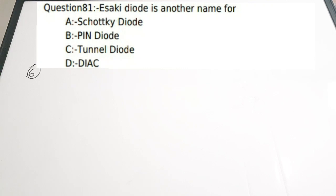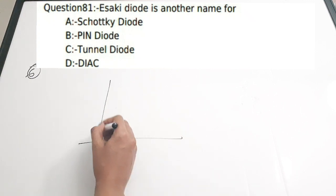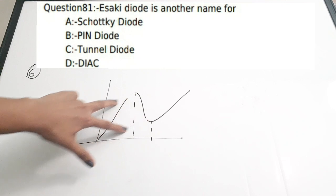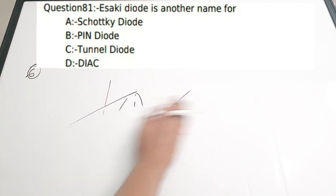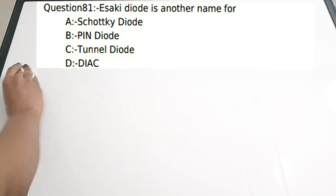Sixth question: Esaki diode is another name for — a) Schottky diode, b) PIN diode, c) tunnel diode, d) DIAC. The correct answer is tunnel diode, named after its inventor Esaki. There is a separate video on tunnel diode discussing the characteristics and working in detail. The basic characteristic of a tunnel diode shows a negative resistance region, which is its most important feature. The correct answer is option C, tunnel diode — its other name is Esaki diode.